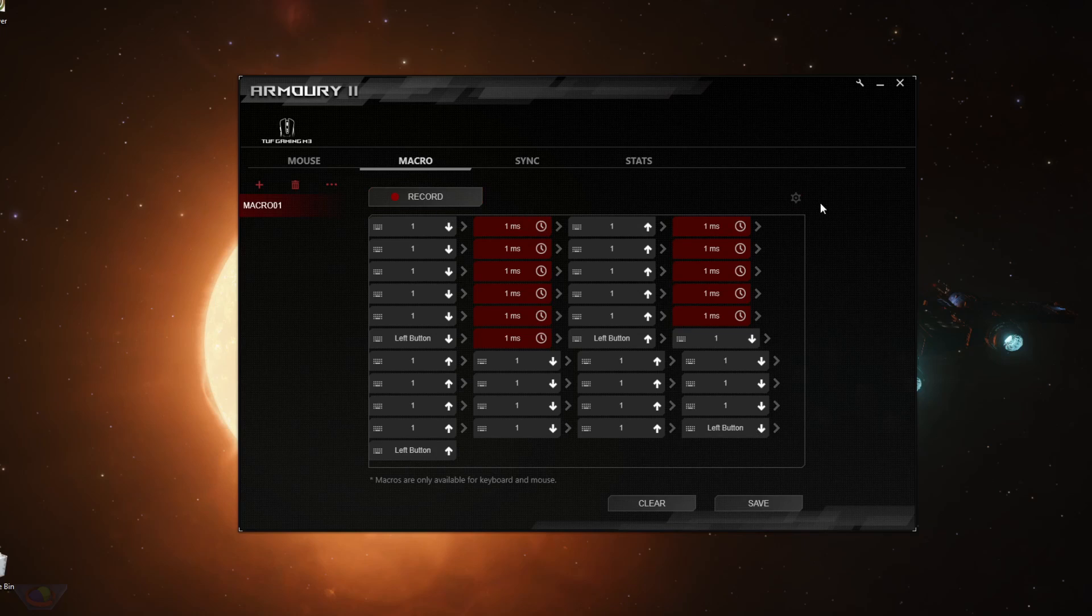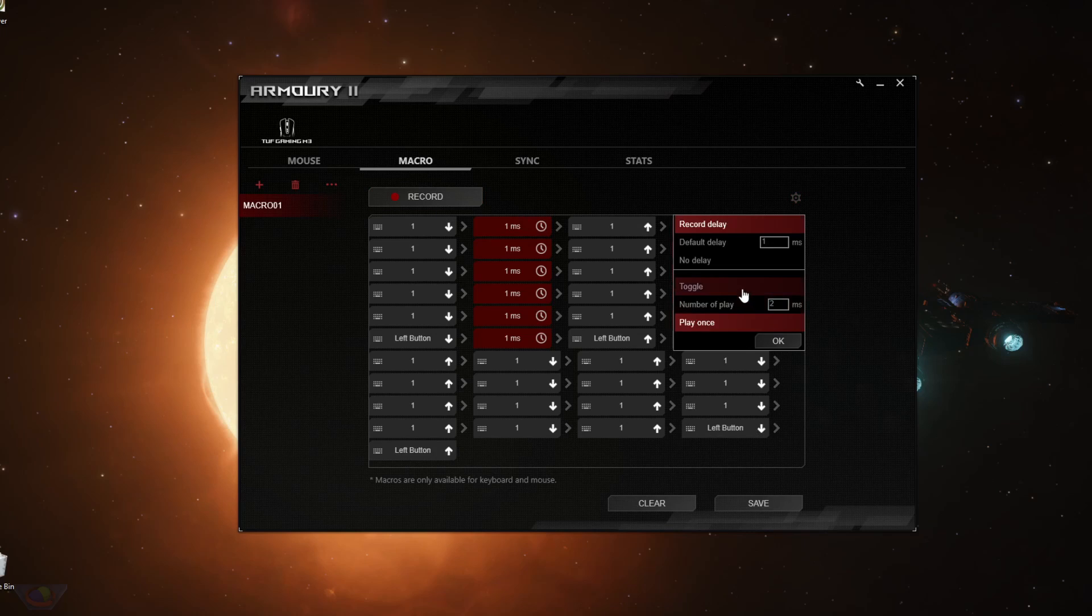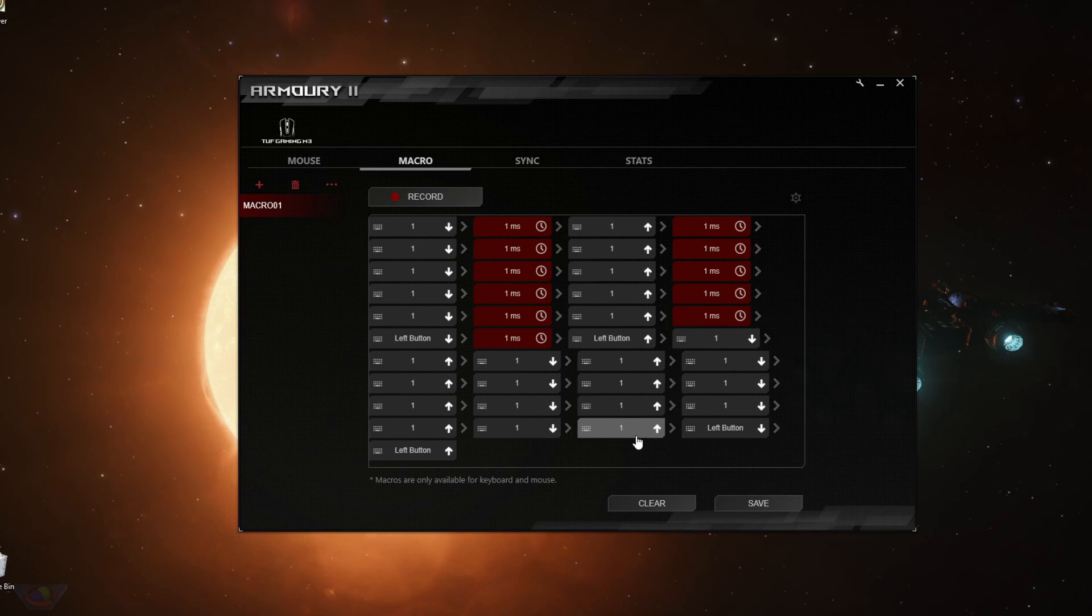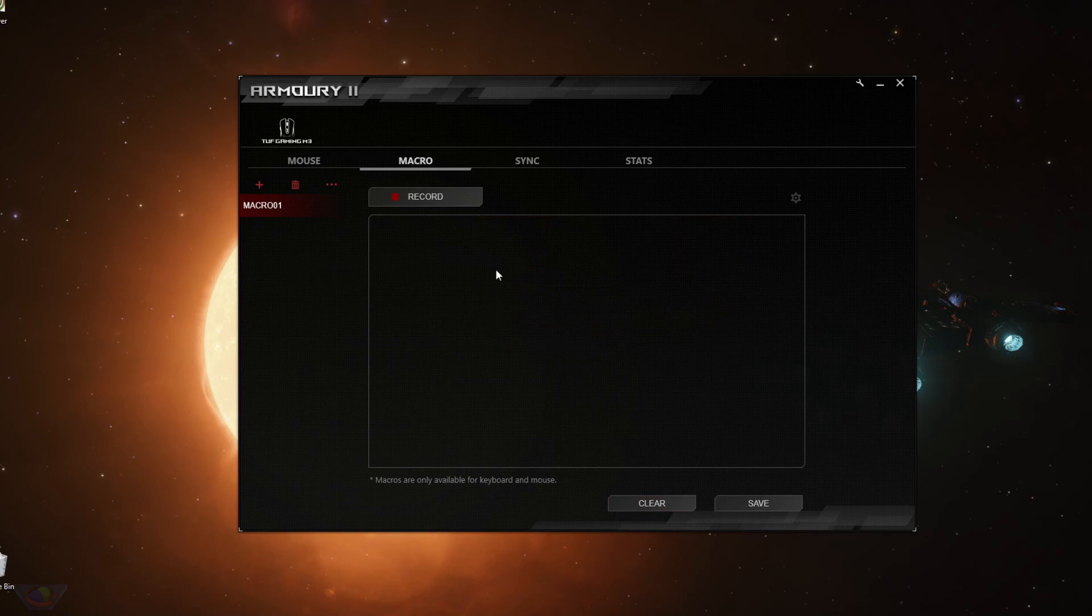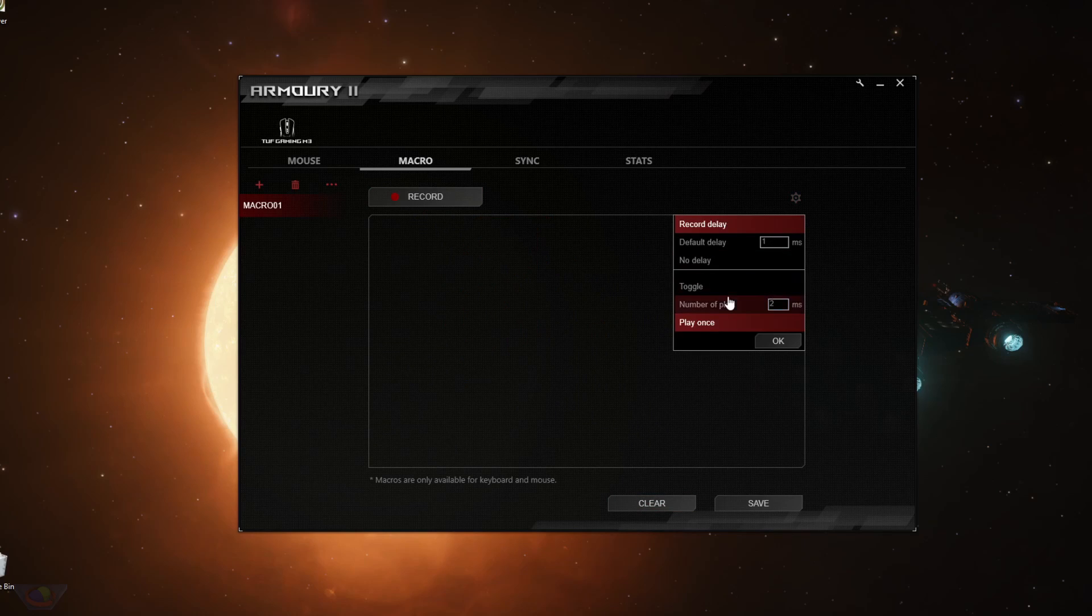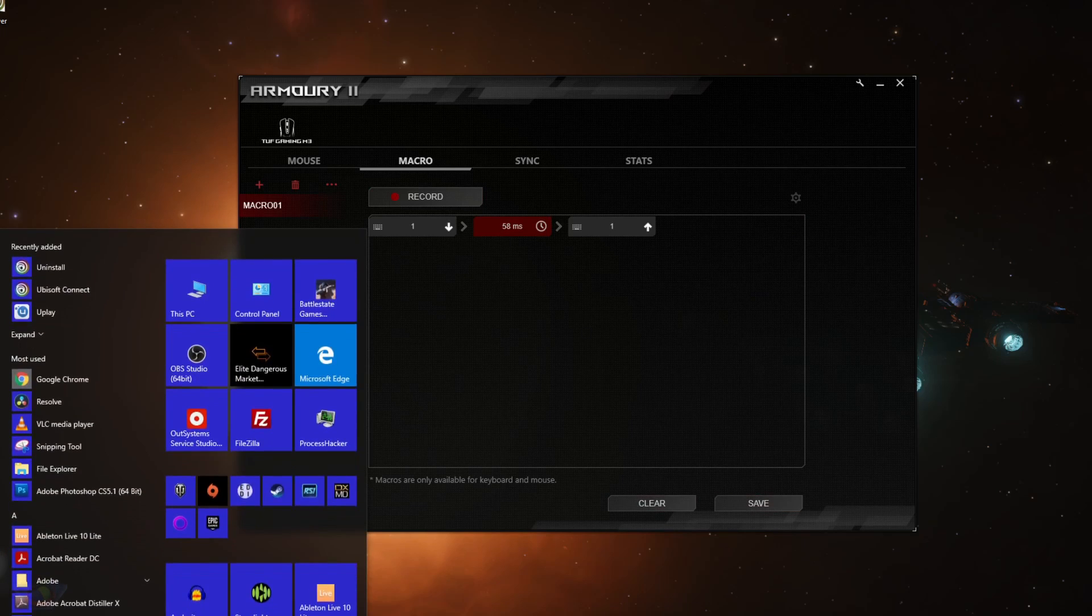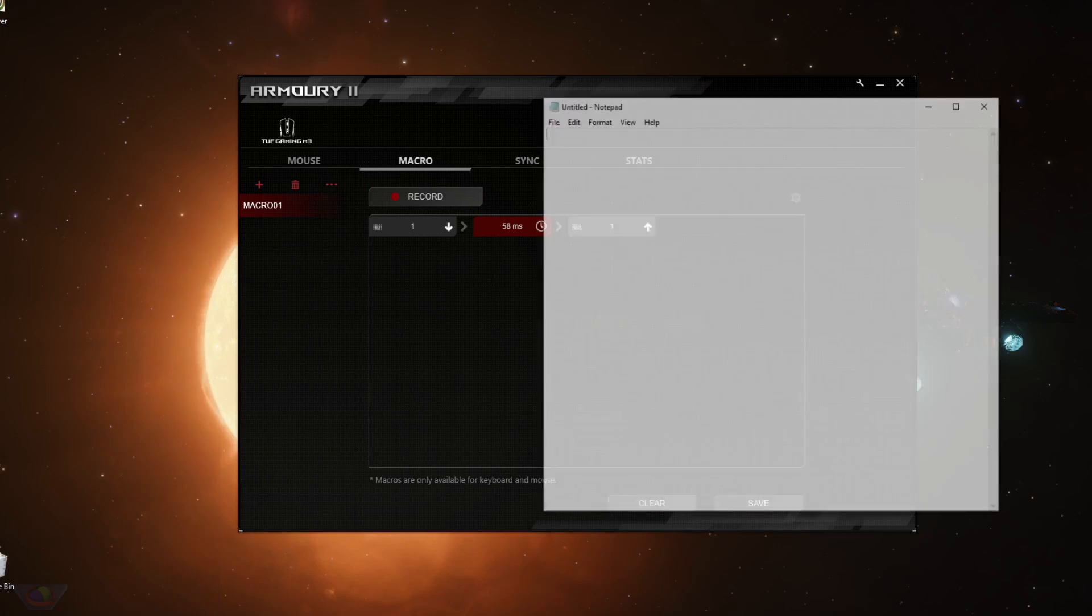The other settings that you can click here is the toggle. What the toggle mode does is every time a certain key is pressed, the system would toggle between that key being held down and released. For example, let's create a new macro. Set it to toggle. Press one. Stop and then save. Let's show notepad.